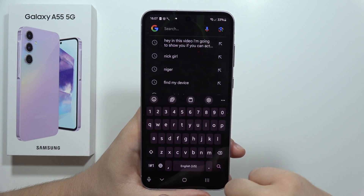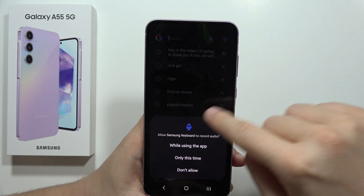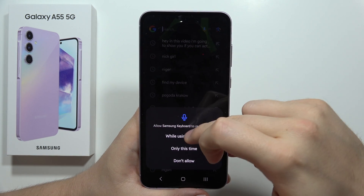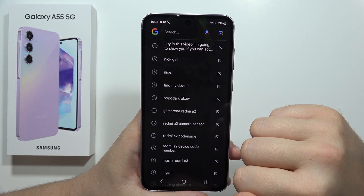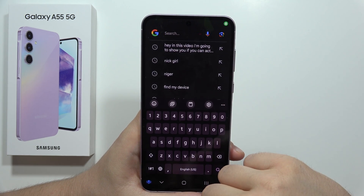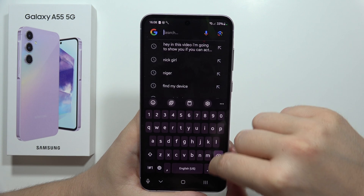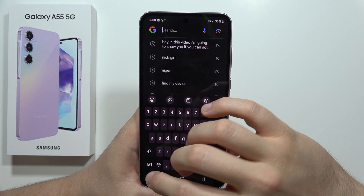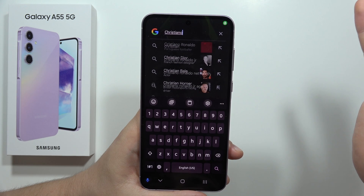When you tap the microphone icon, you need to adjust the permissions — select 'While Using the Application' and click Continue. Now it's listening, so for example let's search for Cristiano Ronaldo.